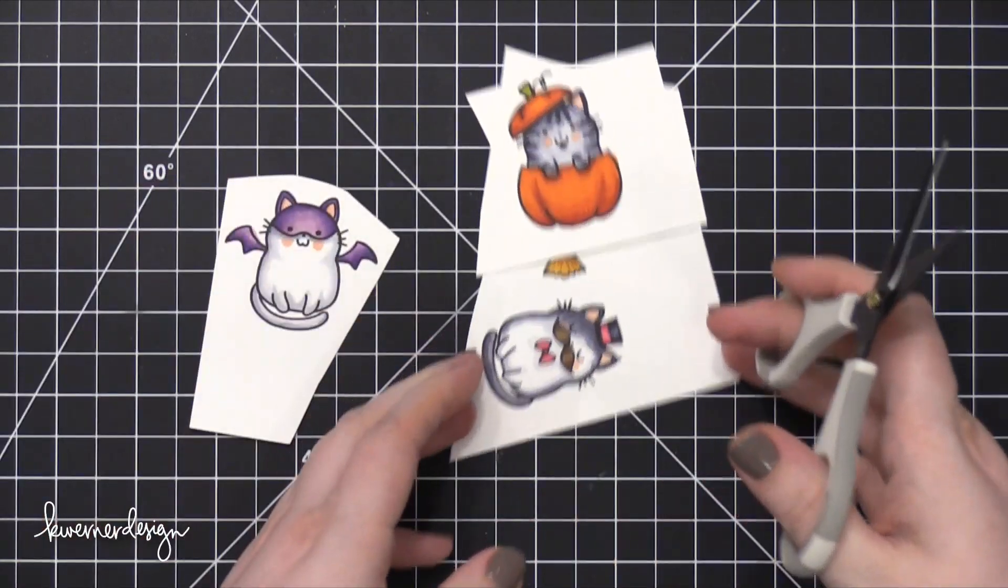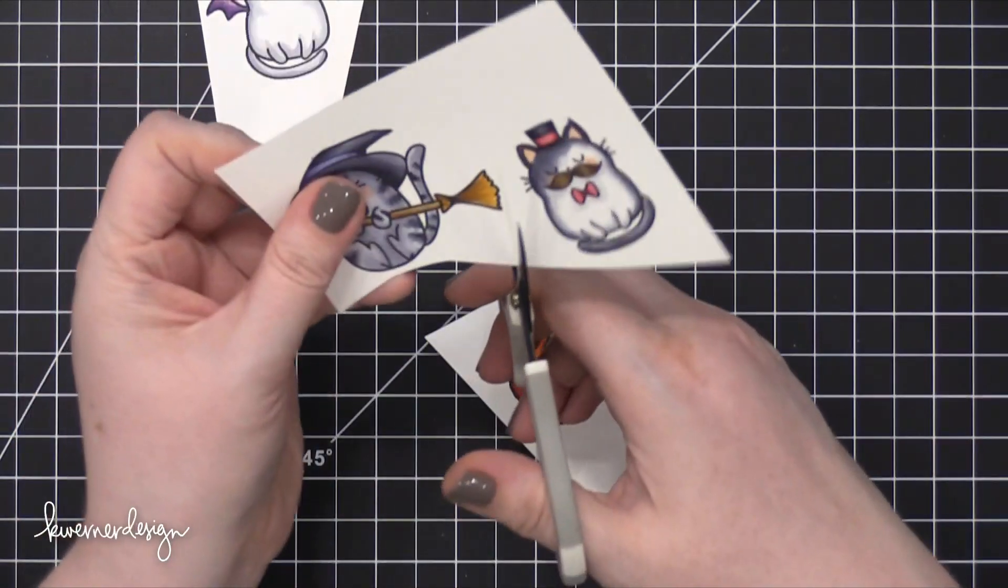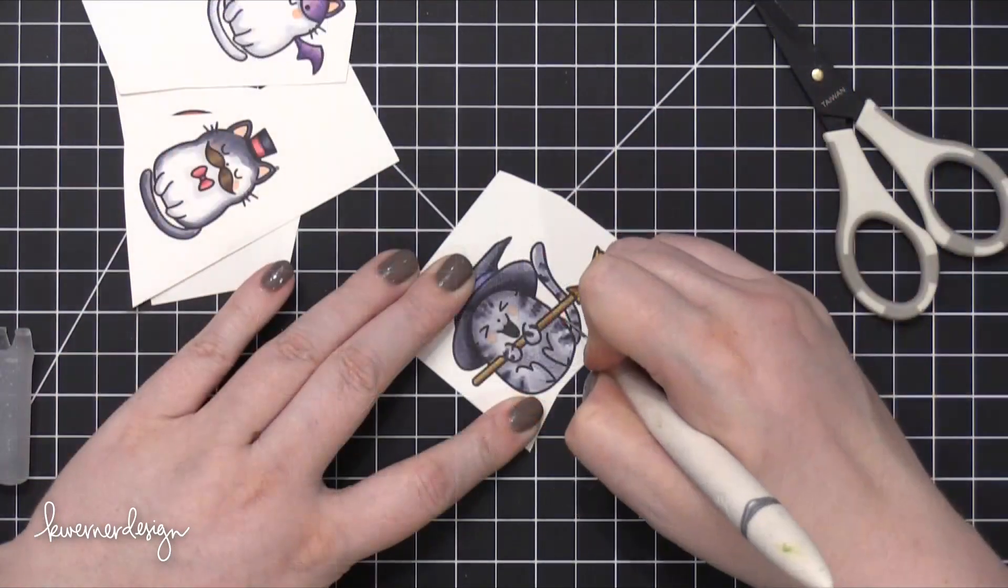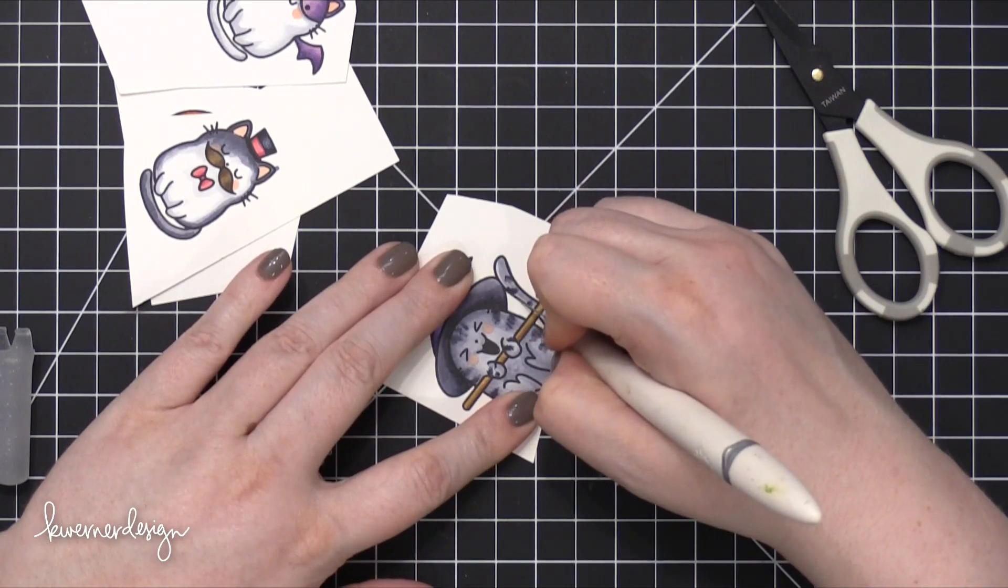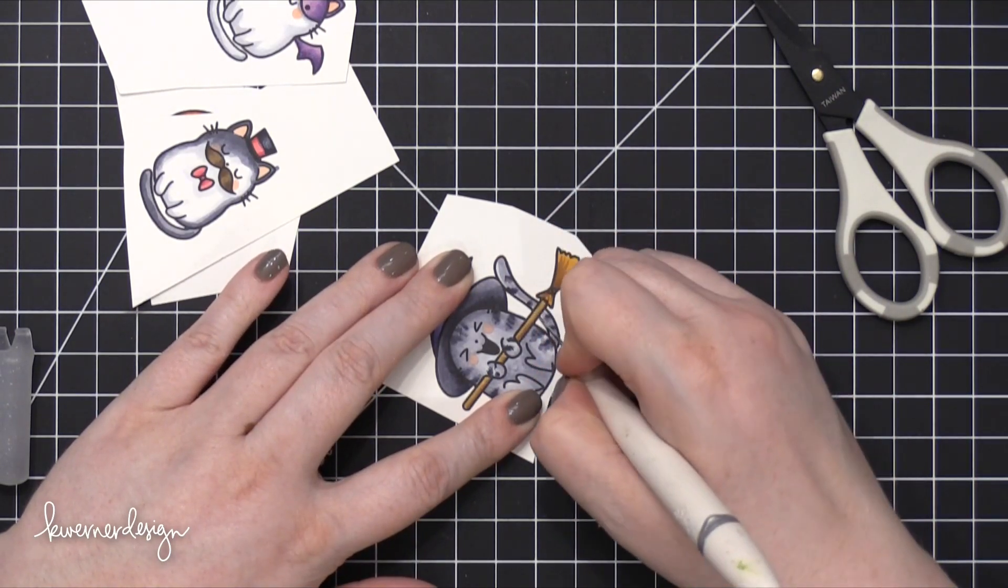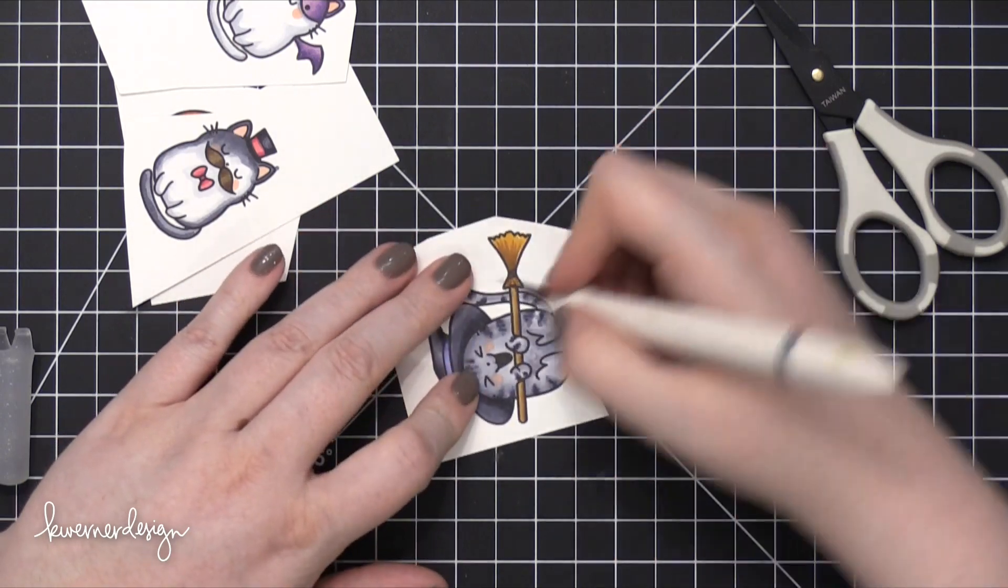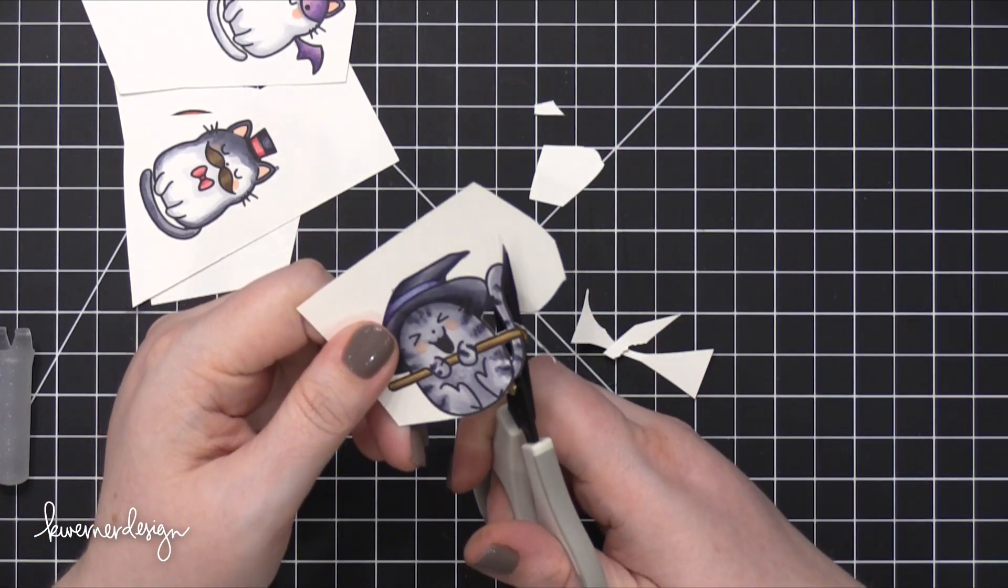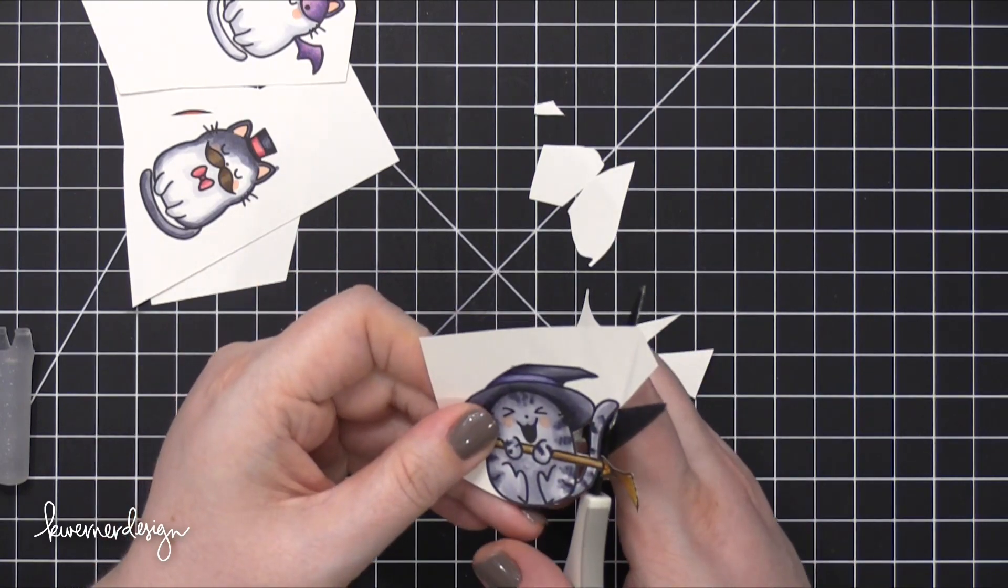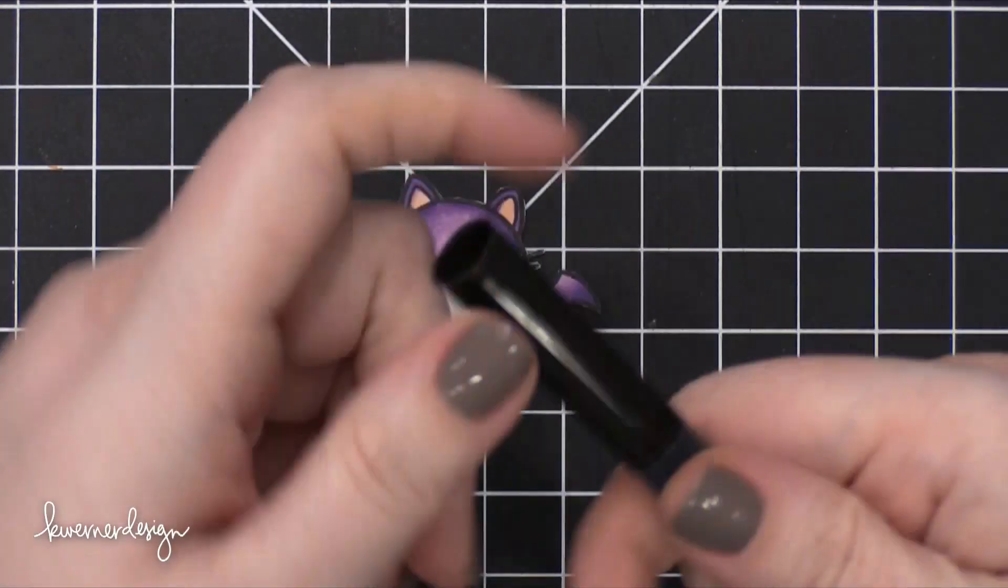So now that all of the coloring is done, I'm going to fussy cut all of these cats out with some scissors. I'll first start out with an X-Acto knife, and for this one cat in particular, there are some interior spaces, so I'll go ahead and cut that out with my knife first. Then I'm taking some scissors and very carefully going around those edges.